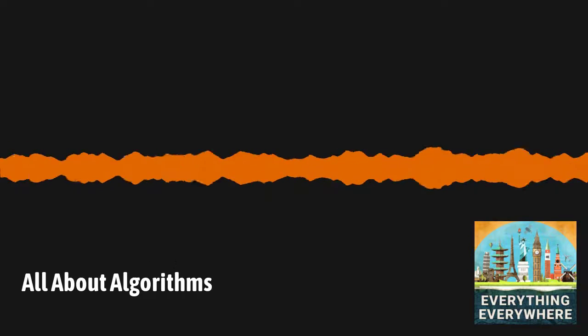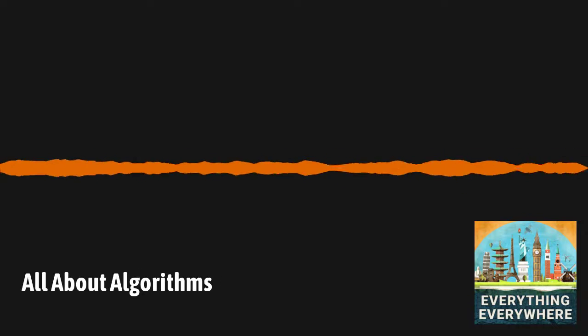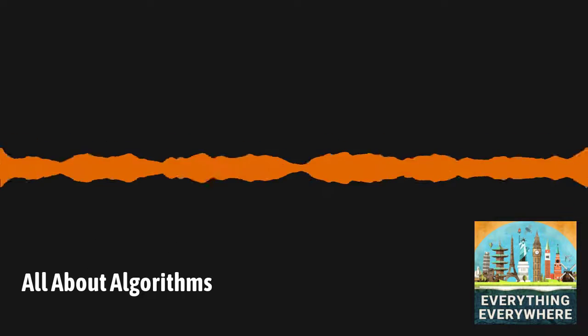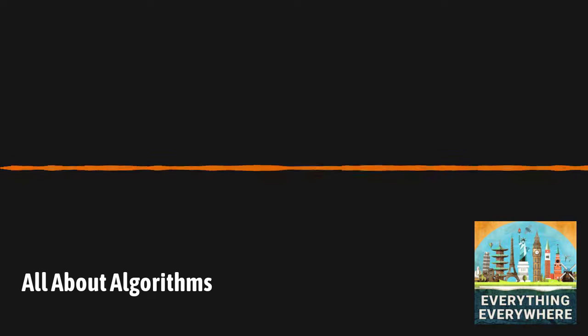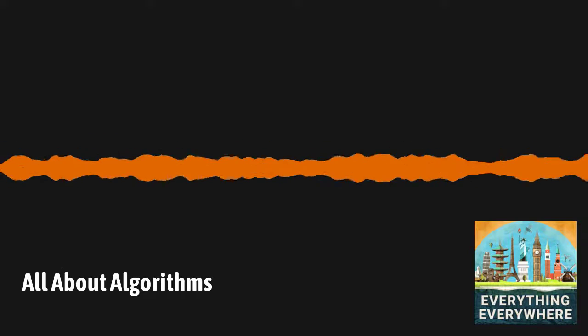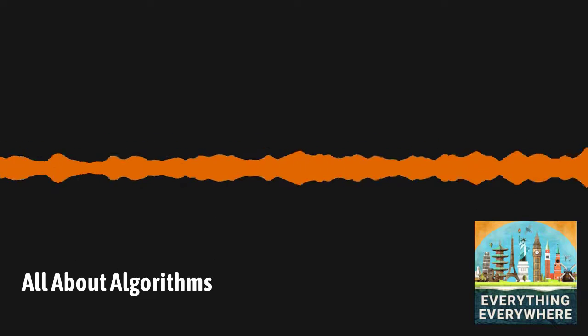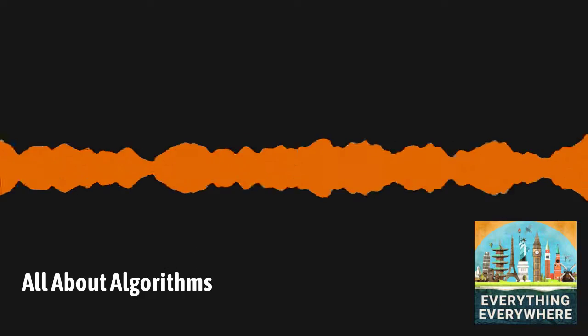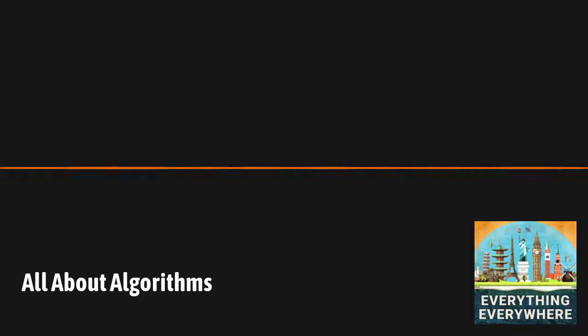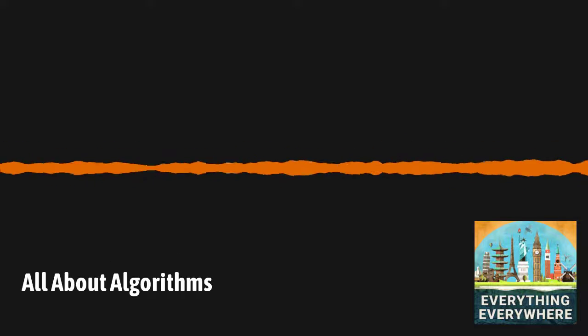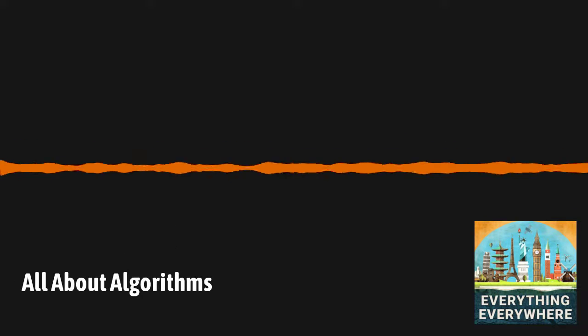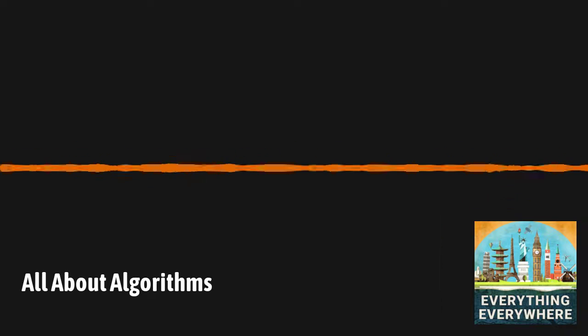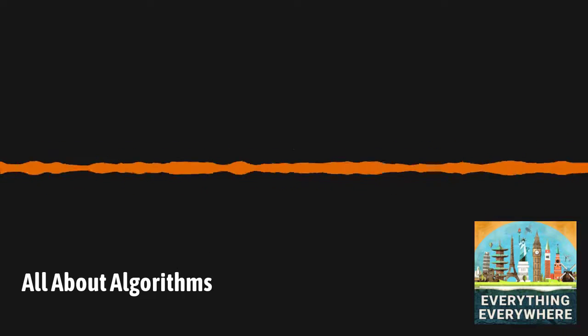An algorithm is actually a very simple concept. An algorithm is nothing more than a set of rules. The dictionary definition of an algorithm says it is a finite set of unambiguous instructions that, given some set of initial conditions, can be performed in a prescribed sequence to achieve certain goals that has a recognizable set of end conditions. That sounds complicated, but if you've ever seen or used a decision-making flowchart, that's an algorithm.